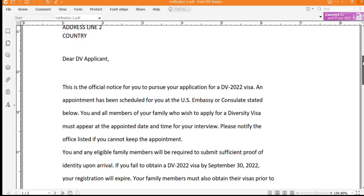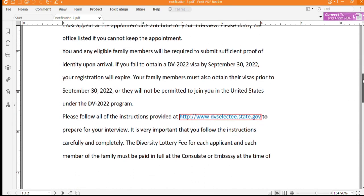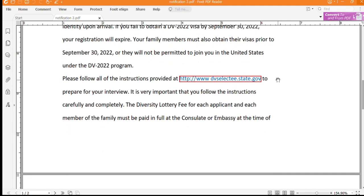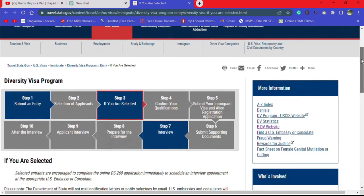When you scroll down within the body of your letter, you will see a link — this is the link you're going to click when registering your interview appointment online. Go ahead and click on it. When you click that link, you will land on this page about the Diversity Visa program.